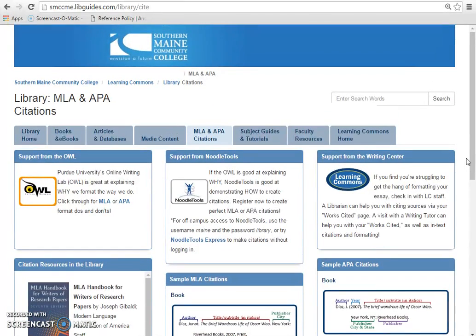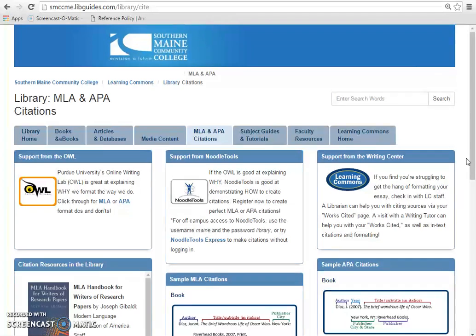Remember, any information that isn't your own that you use in a research paper, presentation, or project must be documented or given credit to. Cite your sources right, get help from these resources on the library's website, or ask a librarian for assistance.